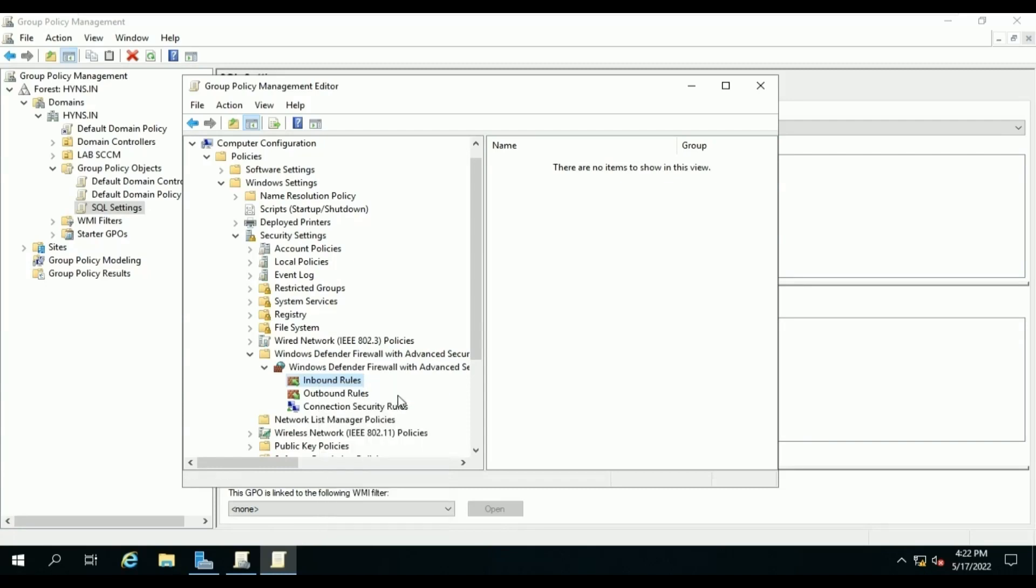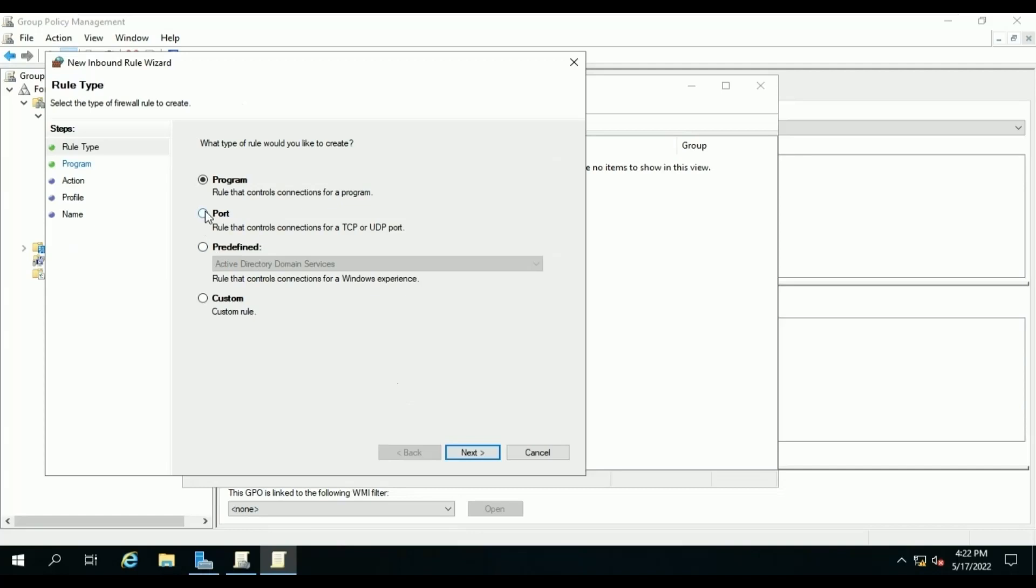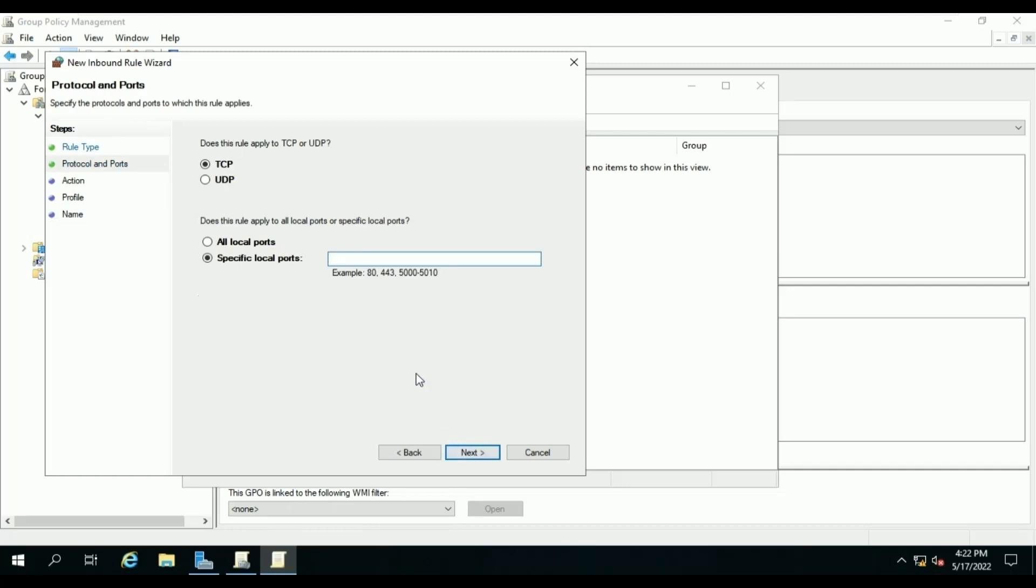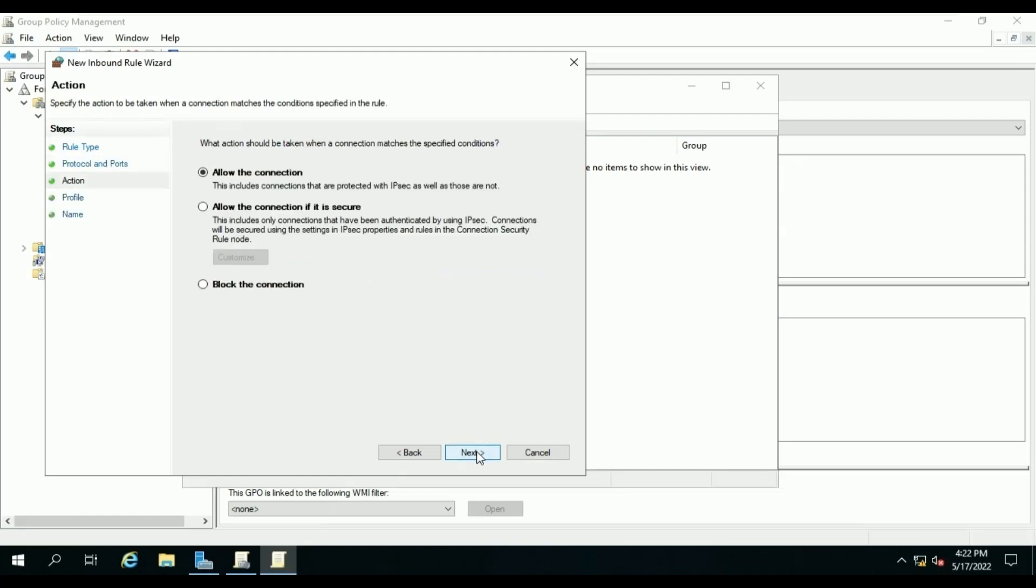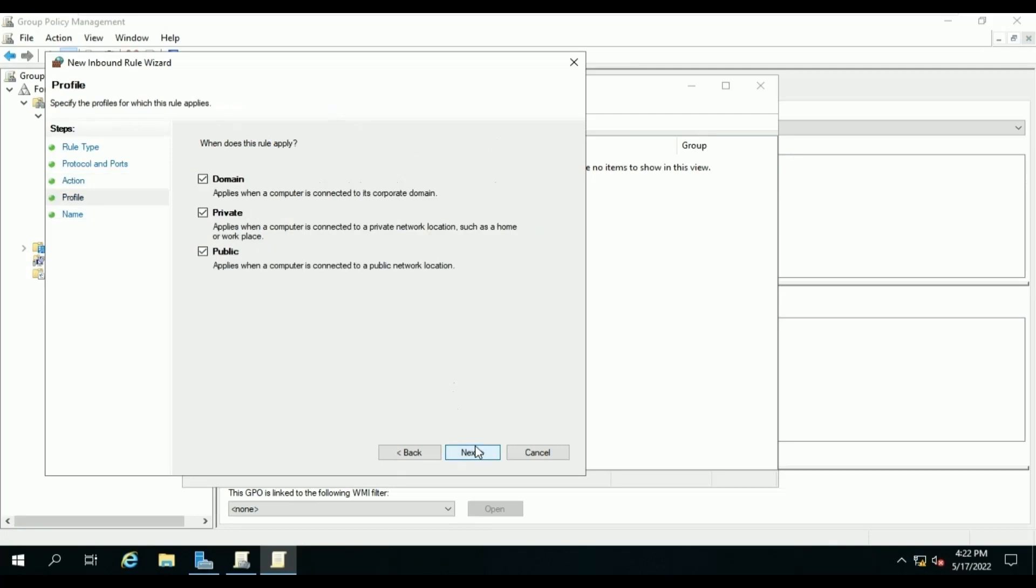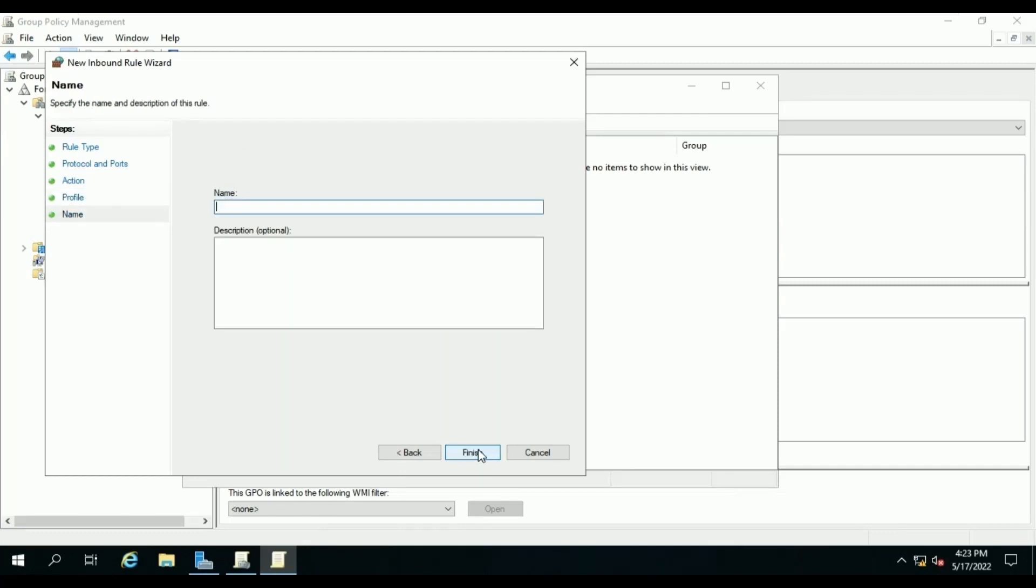Right-click on it, click on New Rule. Select Ports, Next. Specify the ports name for SQL application. It will allow the inbound rules so server ports can listen to inbound traffic coming to it. Next, Allow, Next, Profiles, Next, enter the rule name.